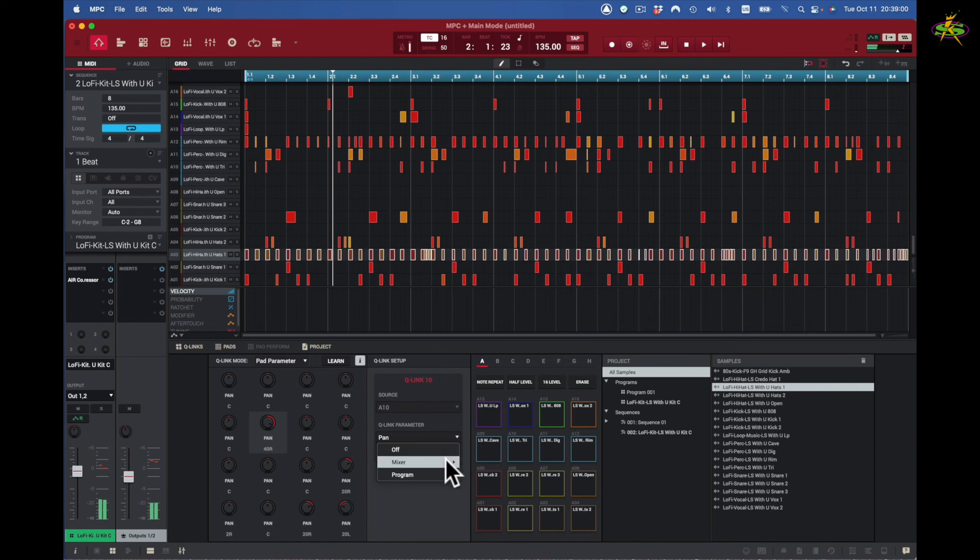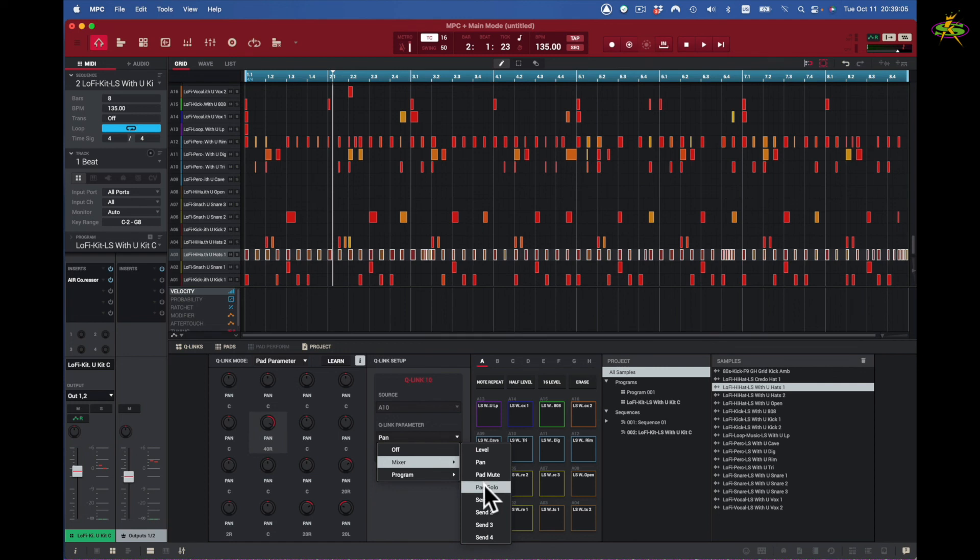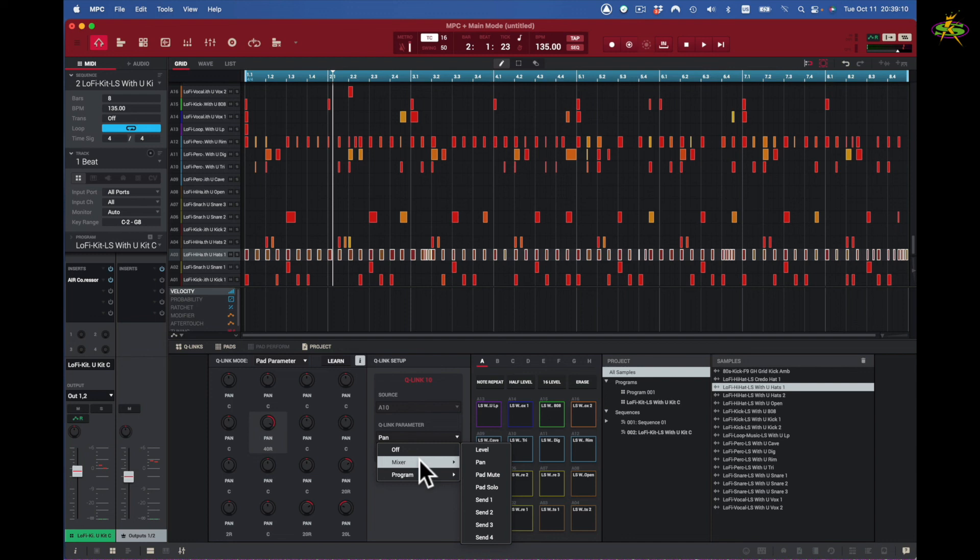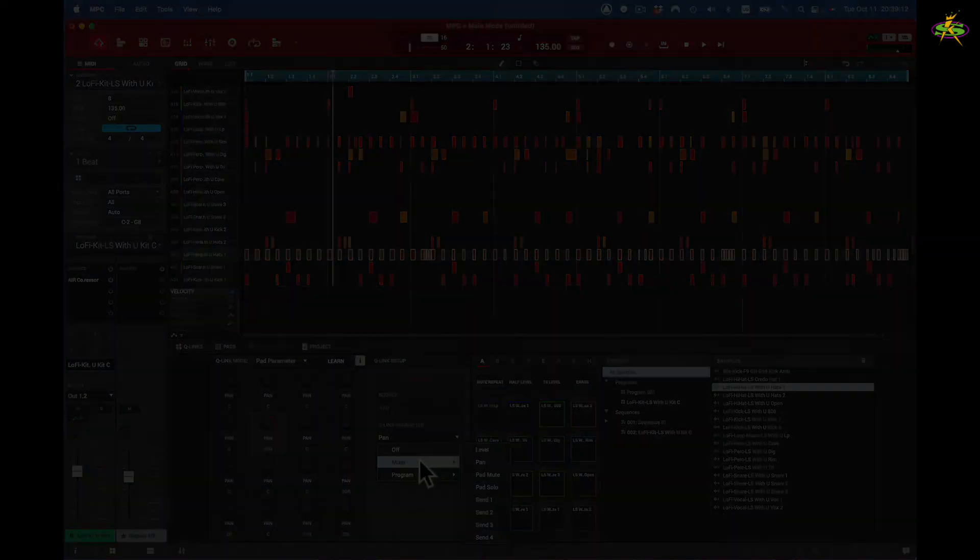That's going to be this pad right here that's moving back and forth. And so with the pad parameter, I can change the parameter of all the pads by selecting that one parameter I want to change. In this case, it's panning. I go back to here, there'll be a list: panning, pad mute, pad solo, send one through four. This is kind of cool. And that's how we can use pad parameter in Q-link.